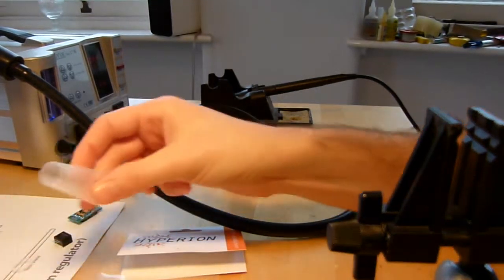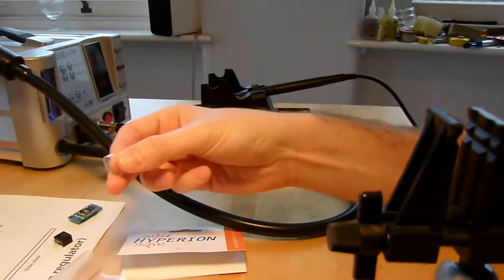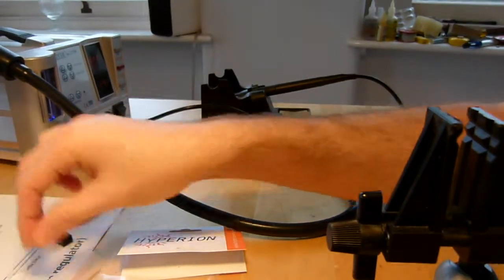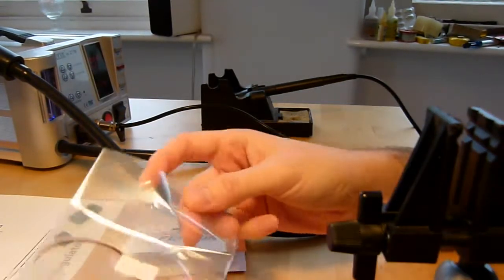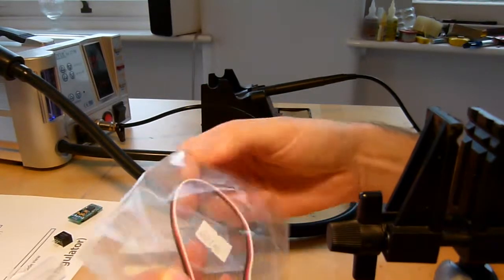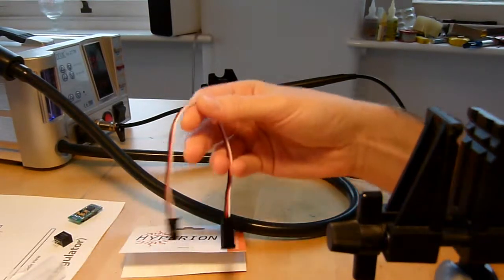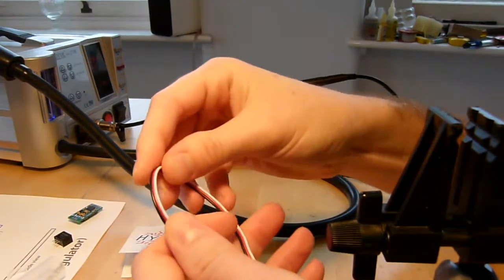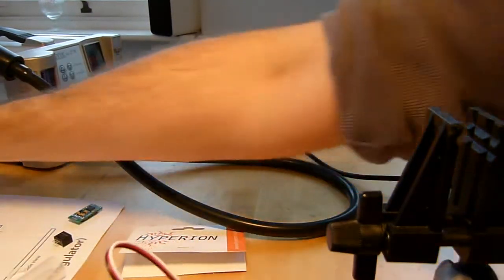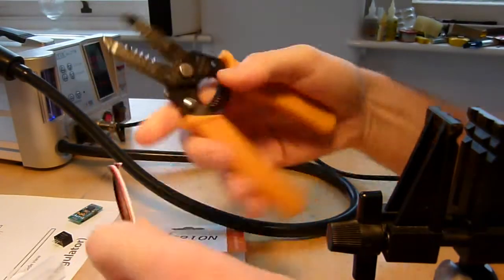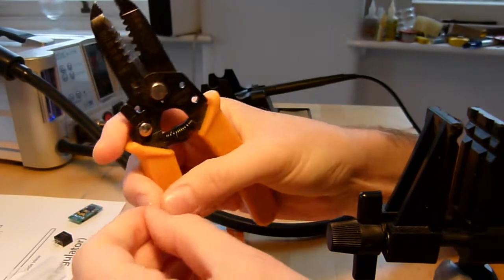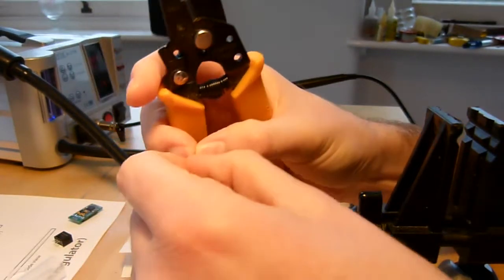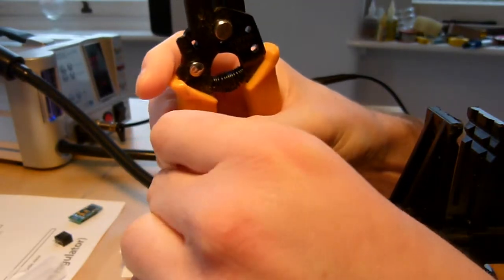The first thing is to prepare your leads. I'm just going to use a servo extension and cut it in half, and then I want to strip back the wire. Now really less is more here.